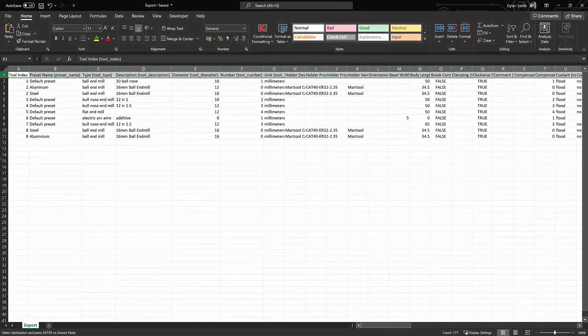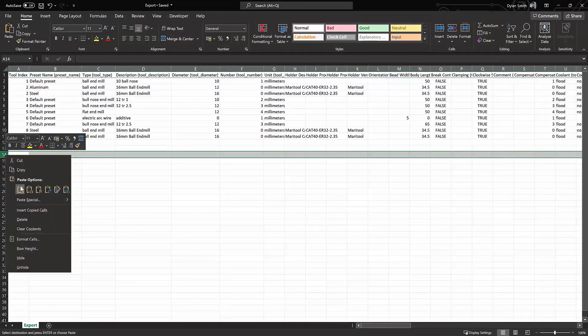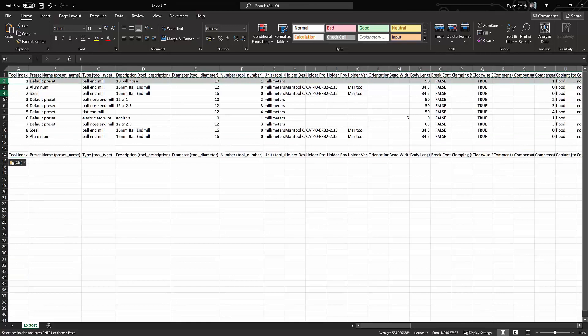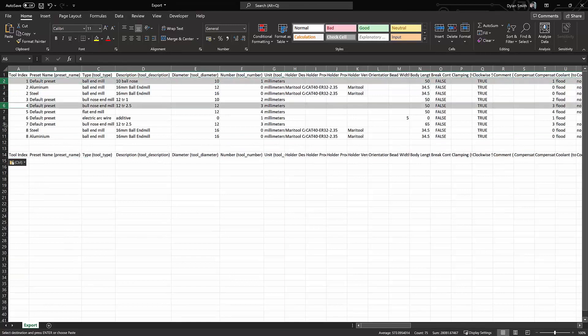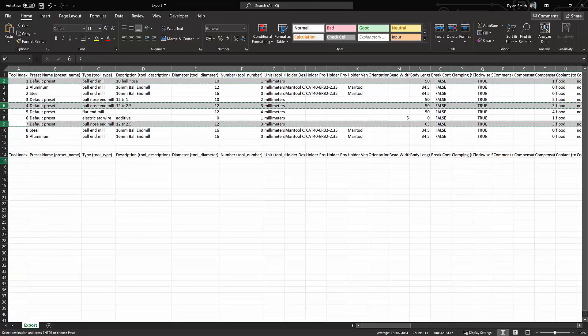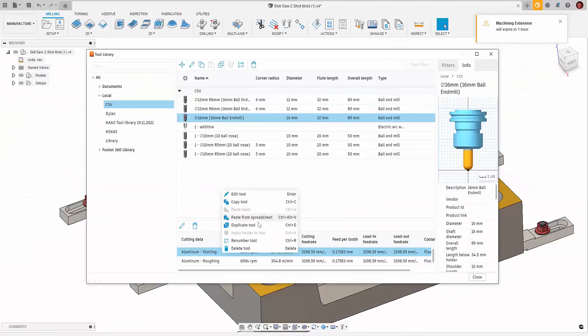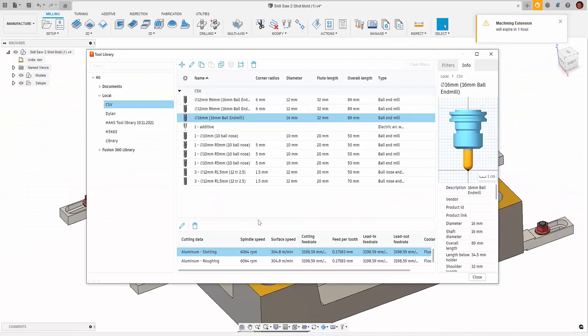It's worth noting that if you want to copy a selection of tools that aren't at the top of the list, the way to do this is to copy the top row and paste it in a blank area. Then copy and paste the tools you want underneath that pasted row.